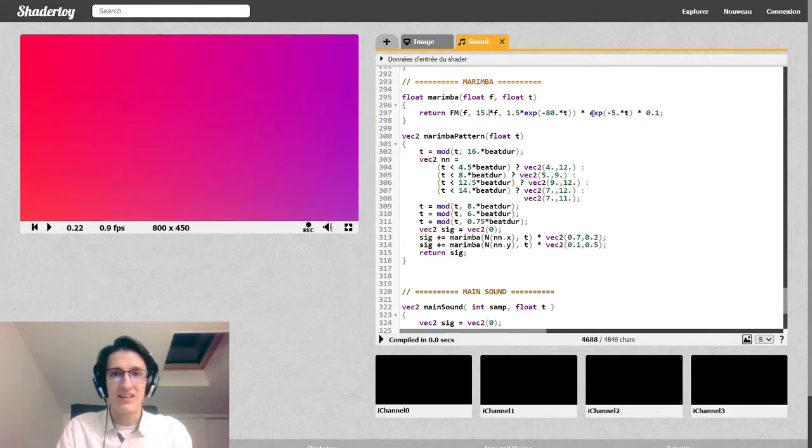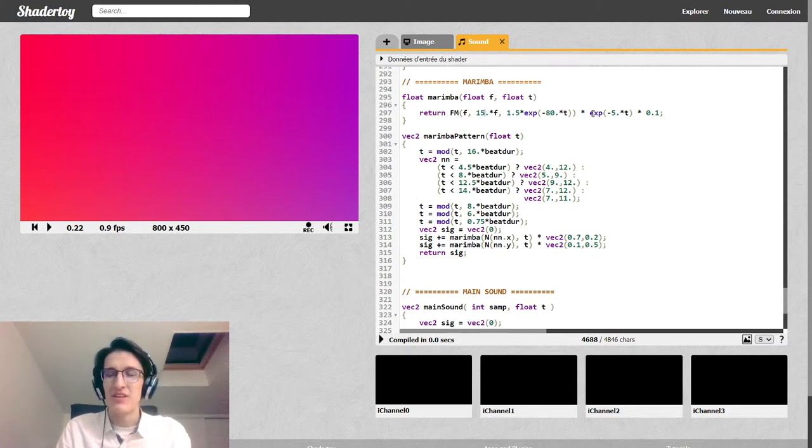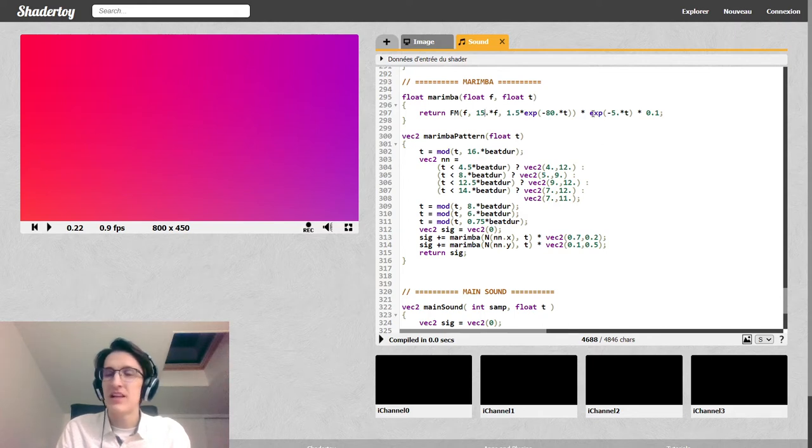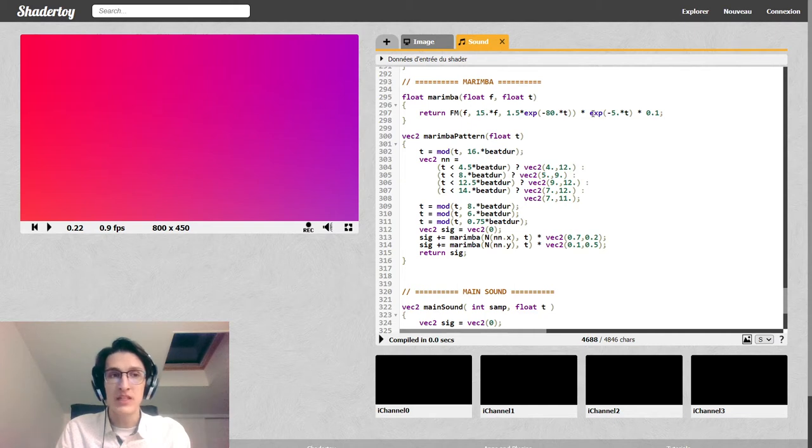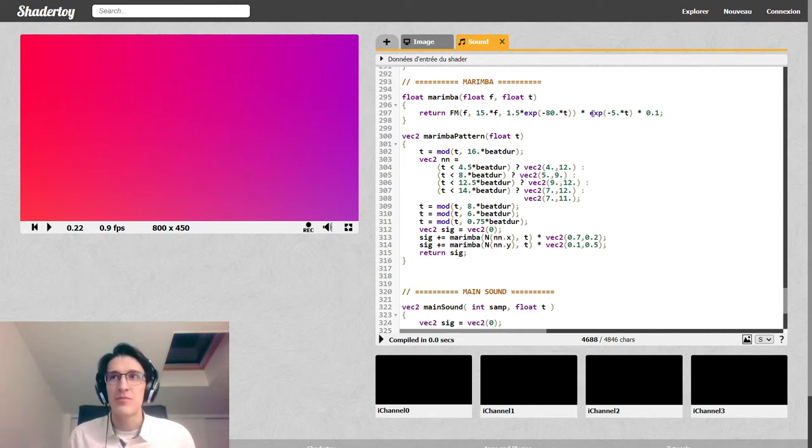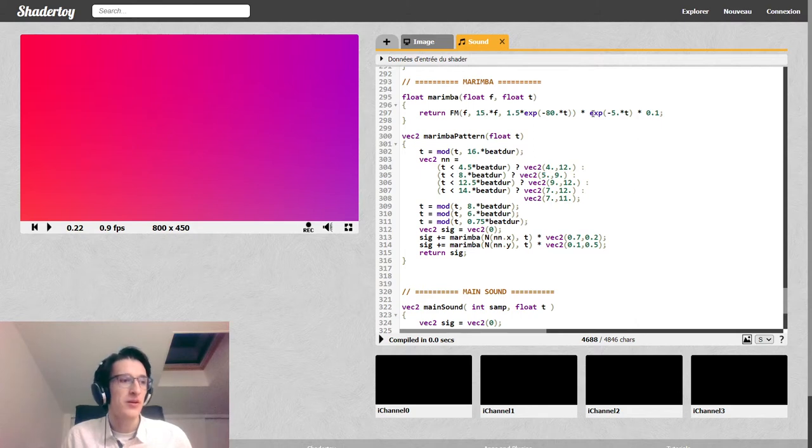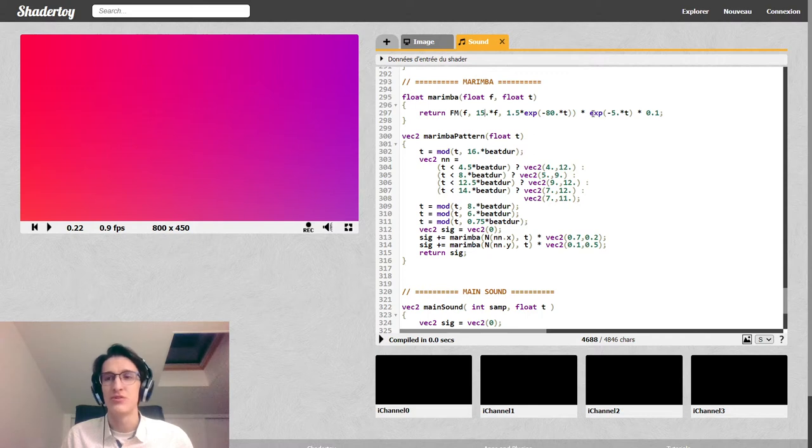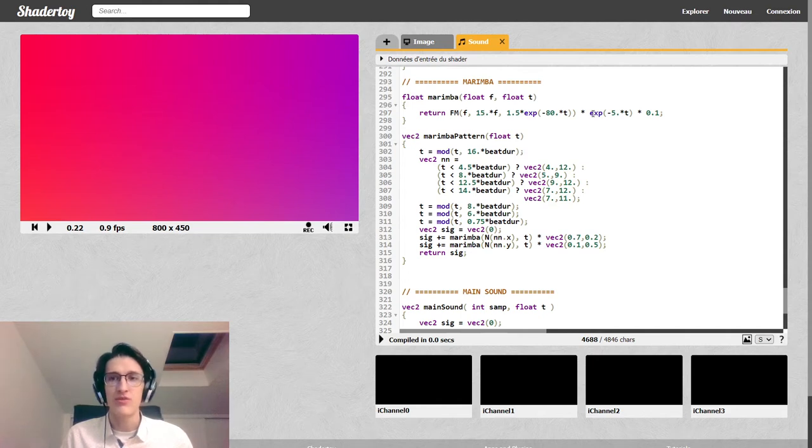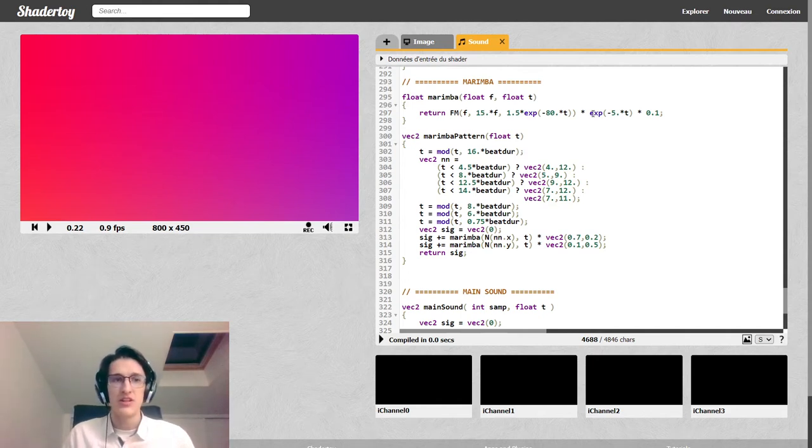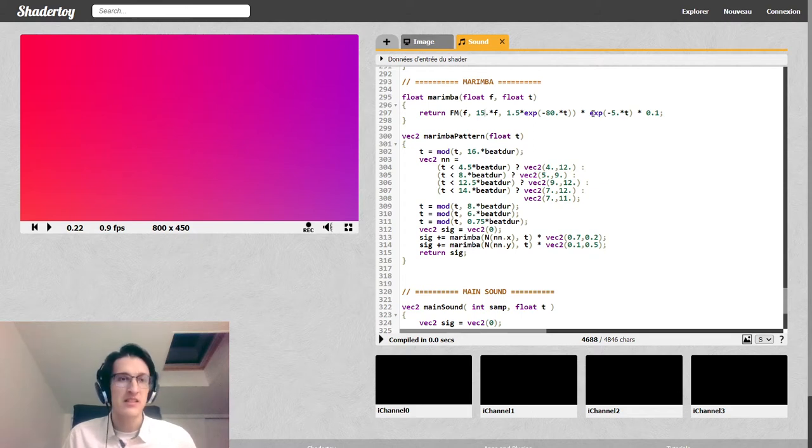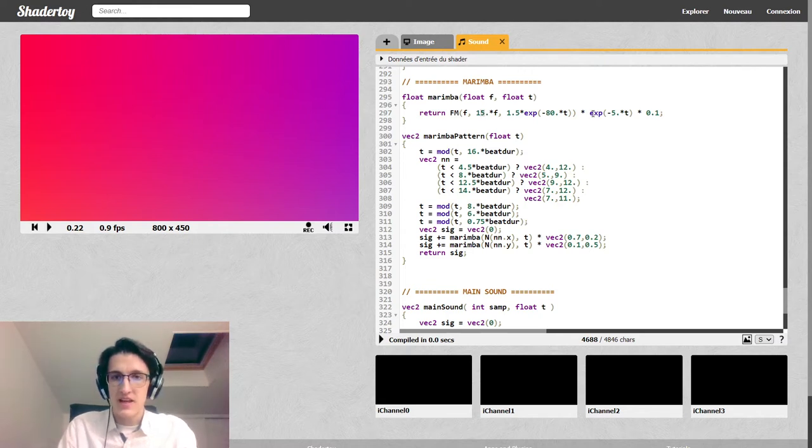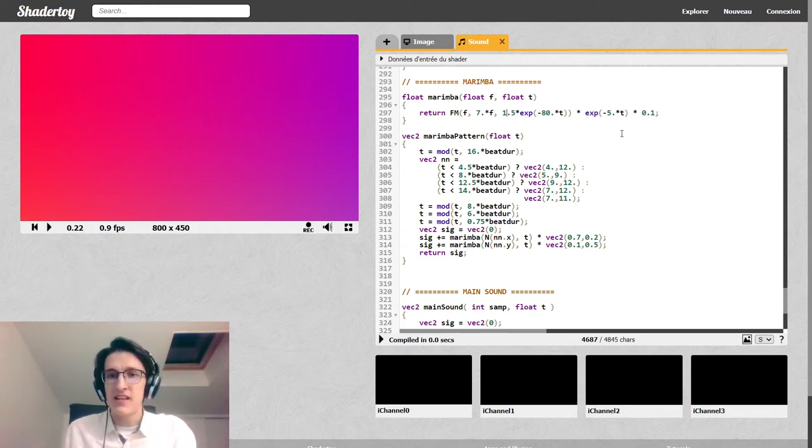And now we're getting a more glassy sound. It feels like the material is heavier or more rigid. We can change the modulation frequency. Here we're getting something that's similar to a classic FM patch called EP1, electric piano.